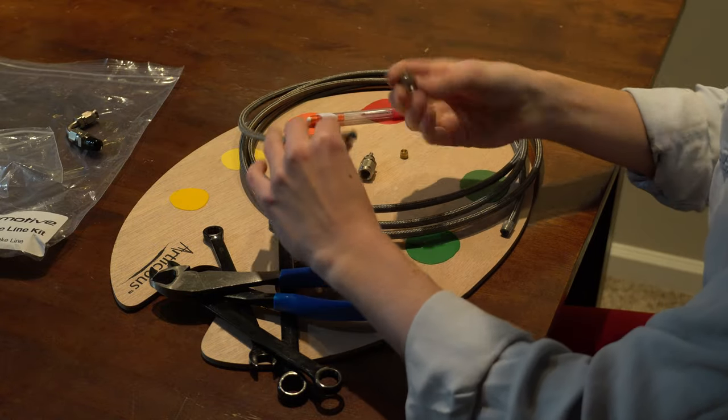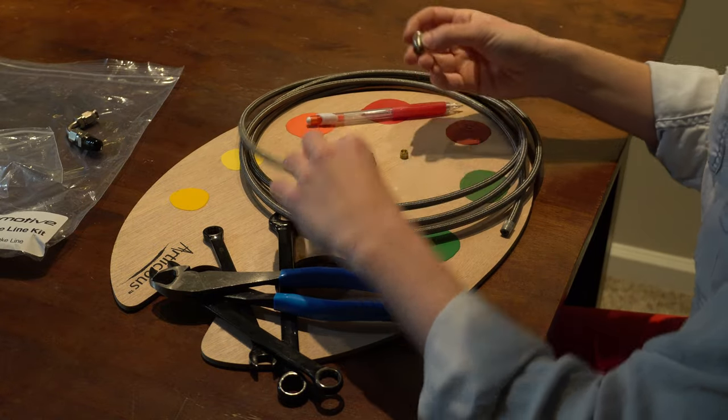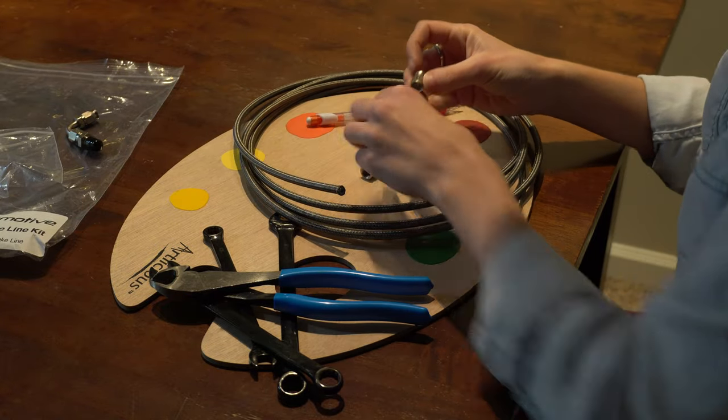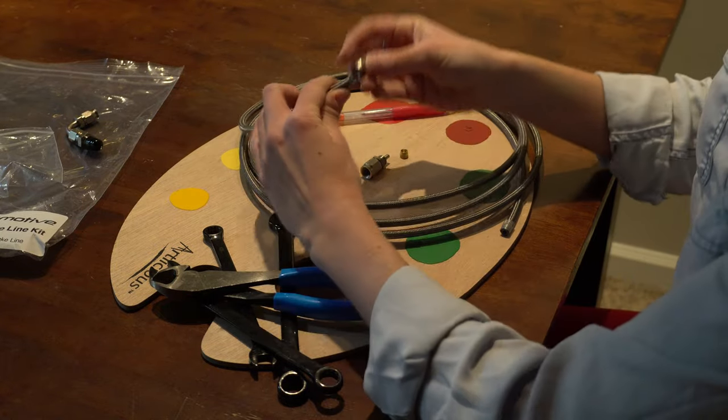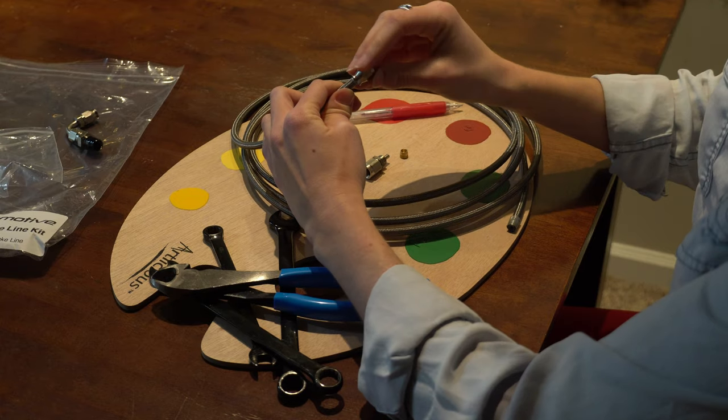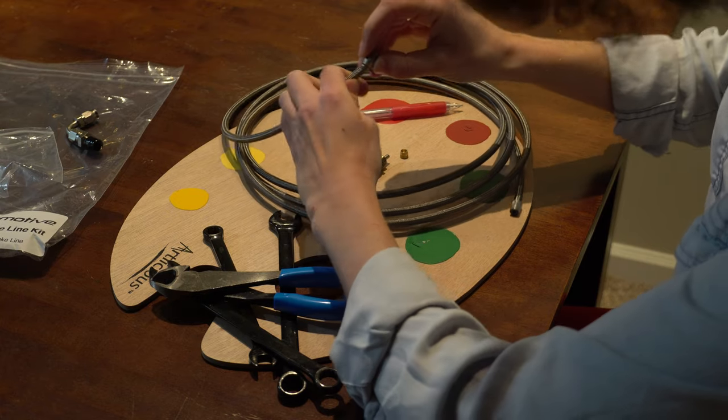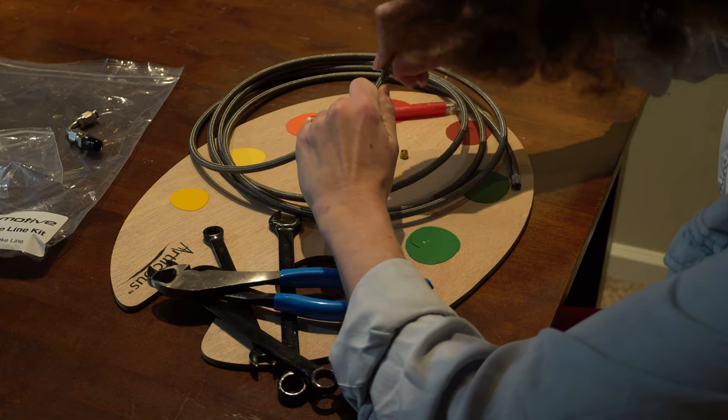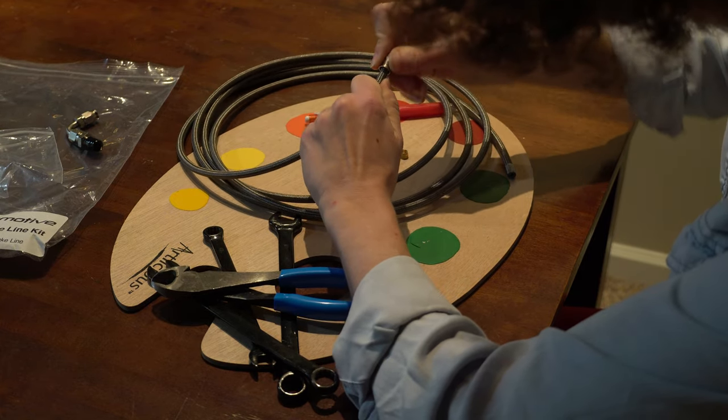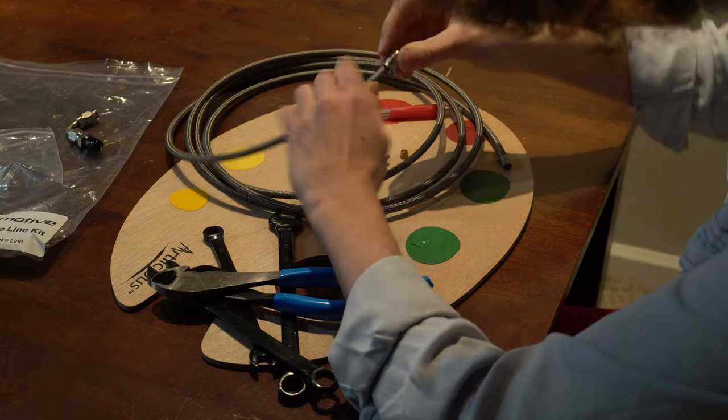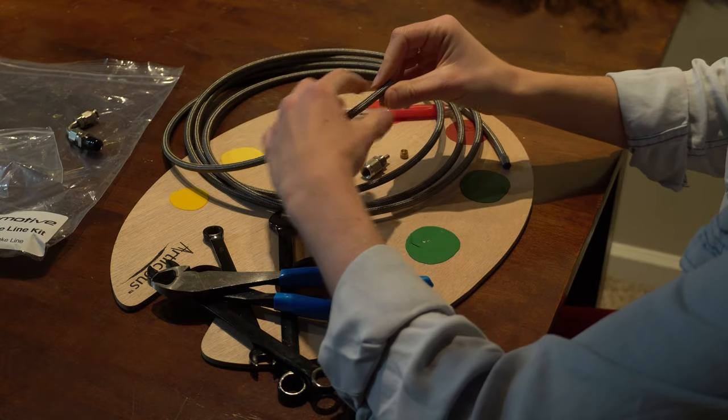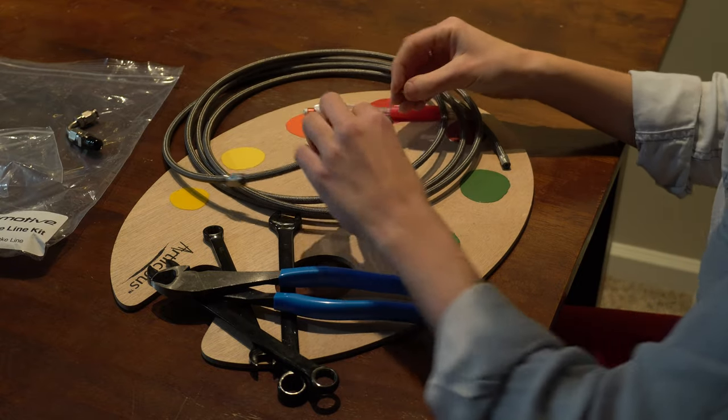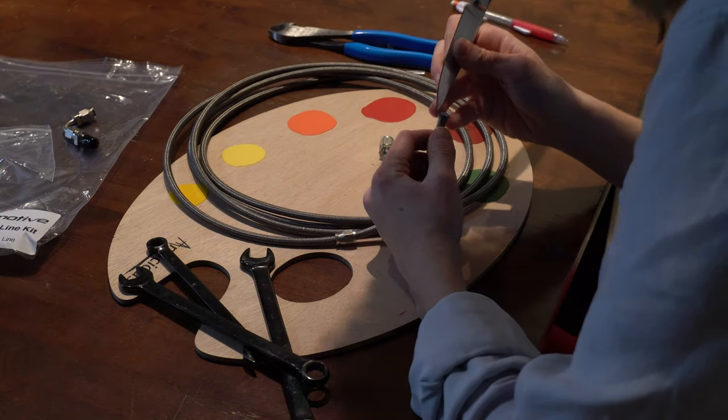Now, before you go fraying anything, you're going to want to slide this over the line so you have something to connect it to later. Twirl this around the happy little tree trunk a few times, and it should go right on. Anything is possible if you put your mind to it.